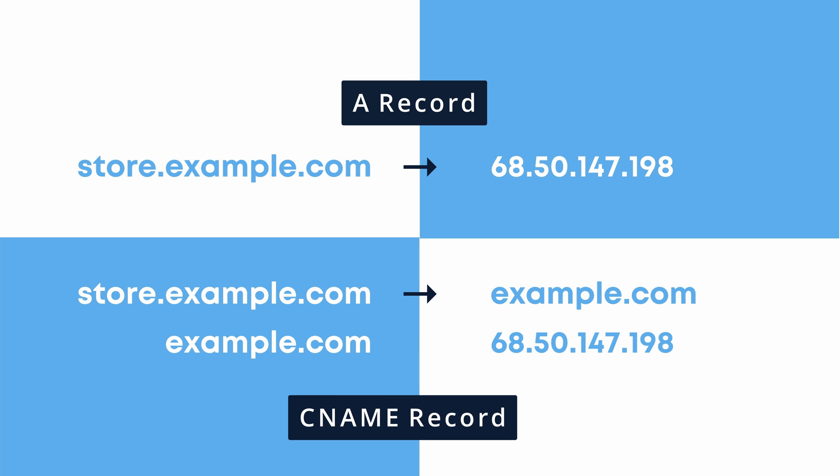The only problem with this is that when a visitor goes to store.example.com, the DNS server has to do two DNS lookups, one for the CNAME record and one for the A record before it finally gets the IP address, while with the first example, there is only one DNS lookup needed.